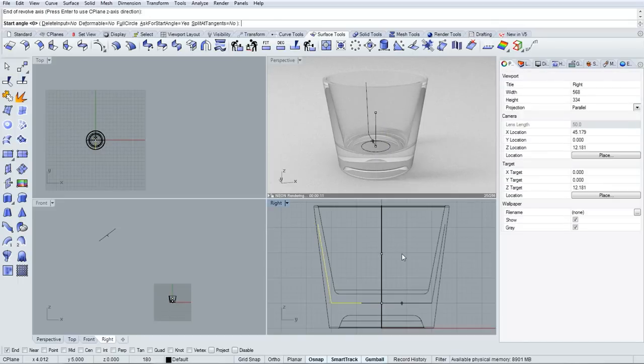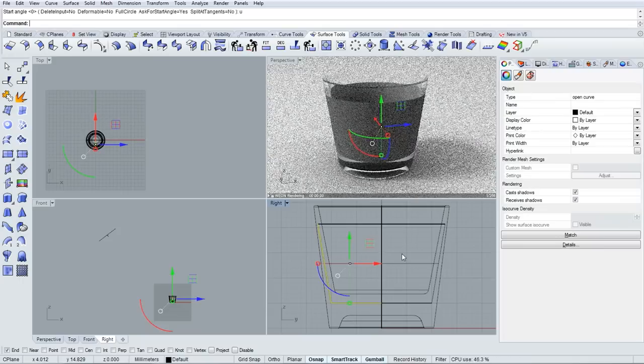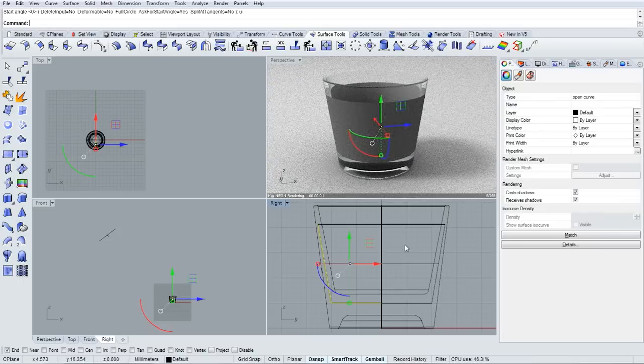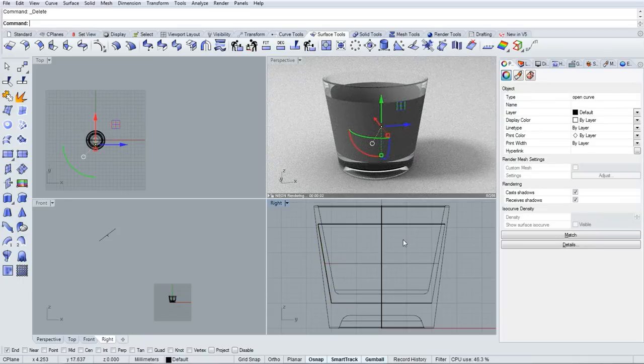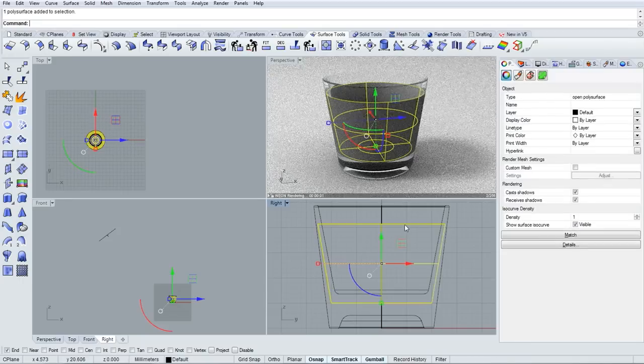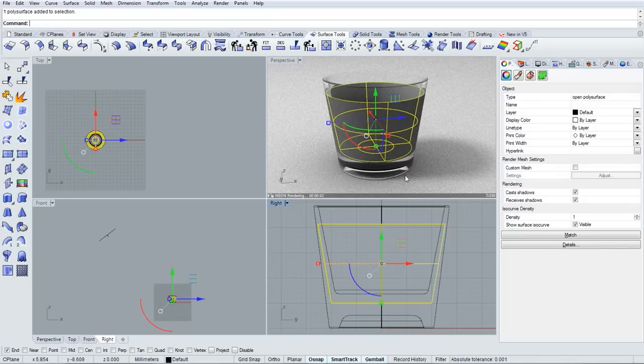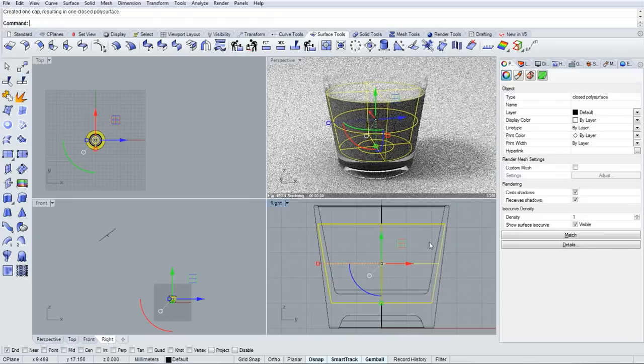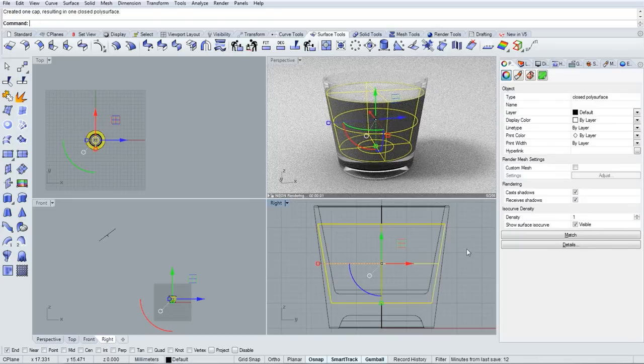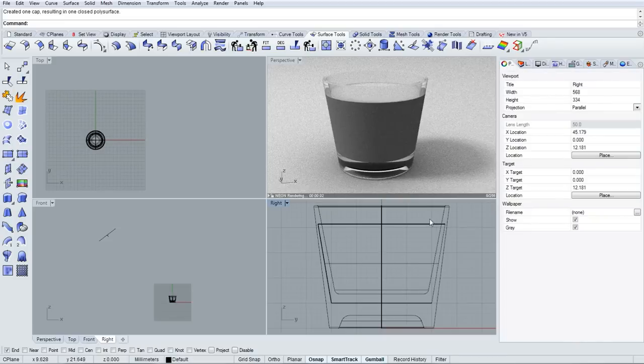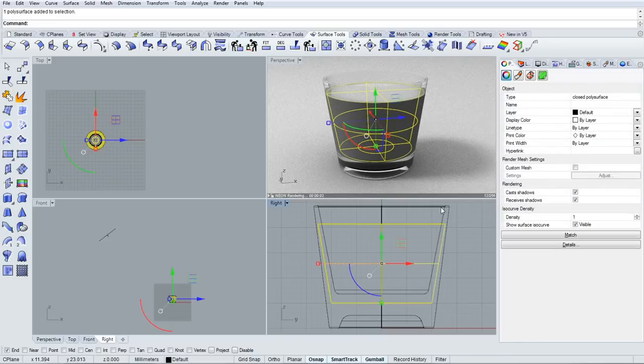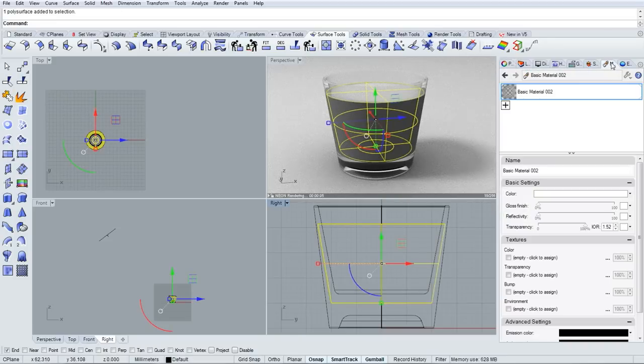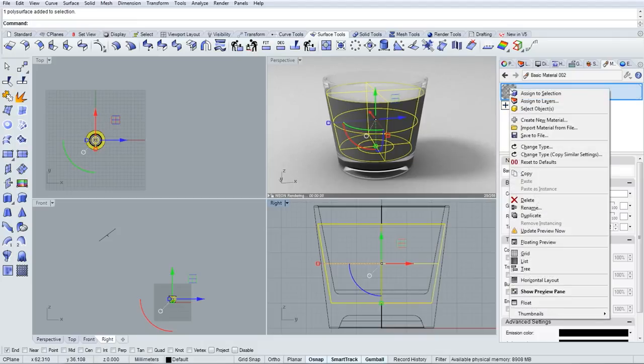The important part is to place this wall of the liquid in the middle of the wall of the glass. This will make the refraction look convincing. Then I'll select that revolved surface and use the cap command to cap off that top planar hole.